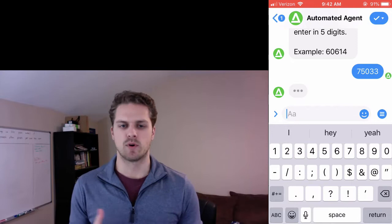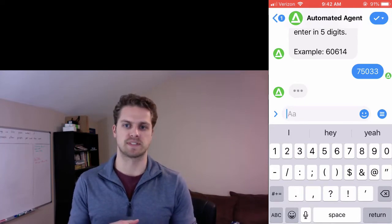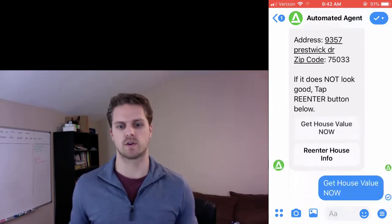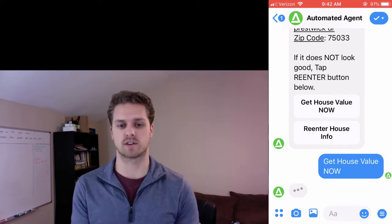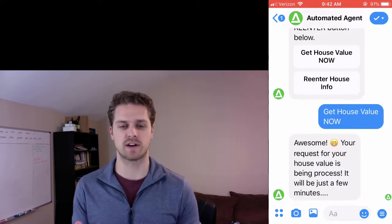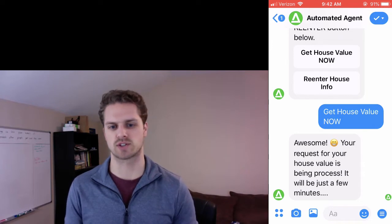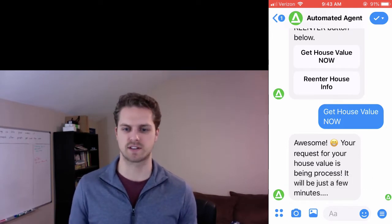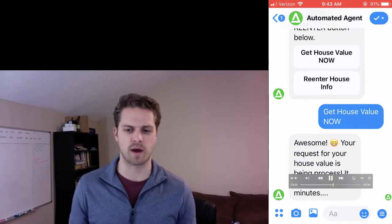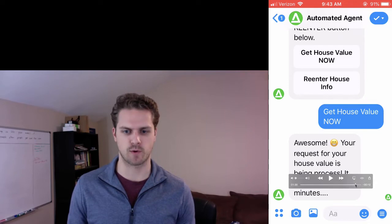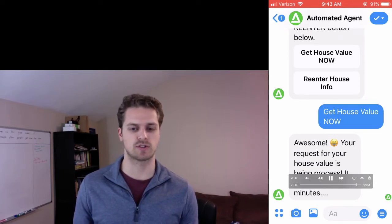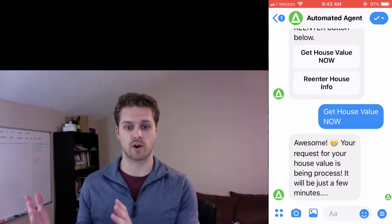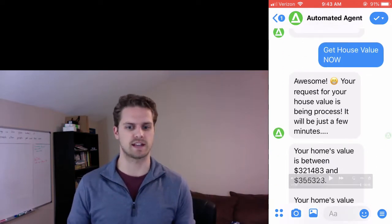They type that in, and then we're going to see if that is correct — we make sure the address and zip code looks right. If it looks right, they'll click 'Get House Value.' If it doesn't look right, they'll re-enter and go directly back to the address question. Then we say, 'Awesome, your request for your home value is being processed — it'll be just a few minutes.' There's about a one-minute delay, then it pops up and gives them the low value and high value for their home, plus a 30-day change.